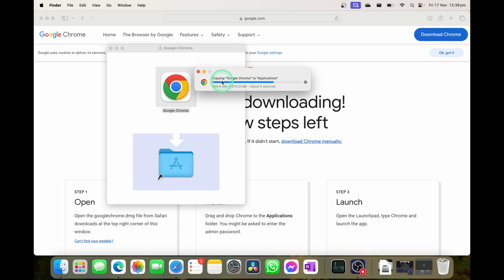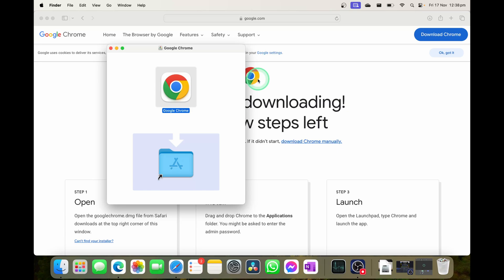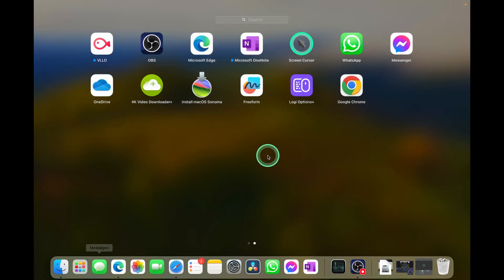And you see here Google Chrome is now copying over to your applications. Once that's done, give it a couple of seconds. You will get that chime from your MacBook if you have your audio on, but once that little bar has loaded, you can launch into your launchpad and you'll see that you now have Google Chrome here.